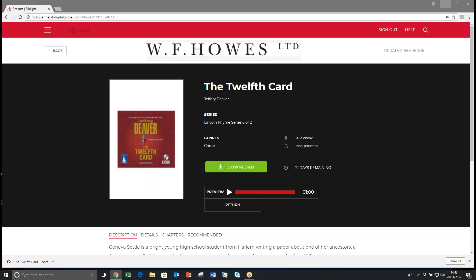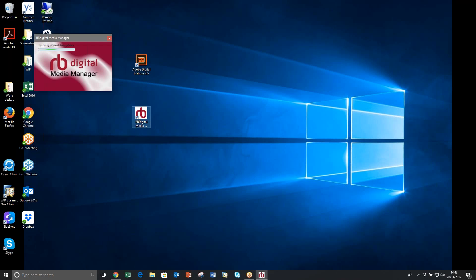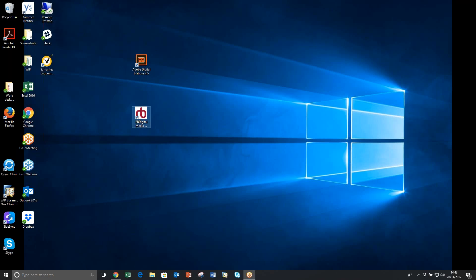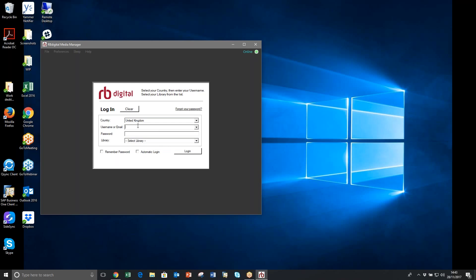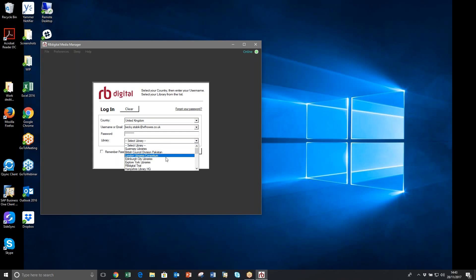Now if I minimise the screen I can open up the Media Manager and log in with my details. There are numerous library authorities, so I need to select my library authority. I'm using our trial site, and then click Login.